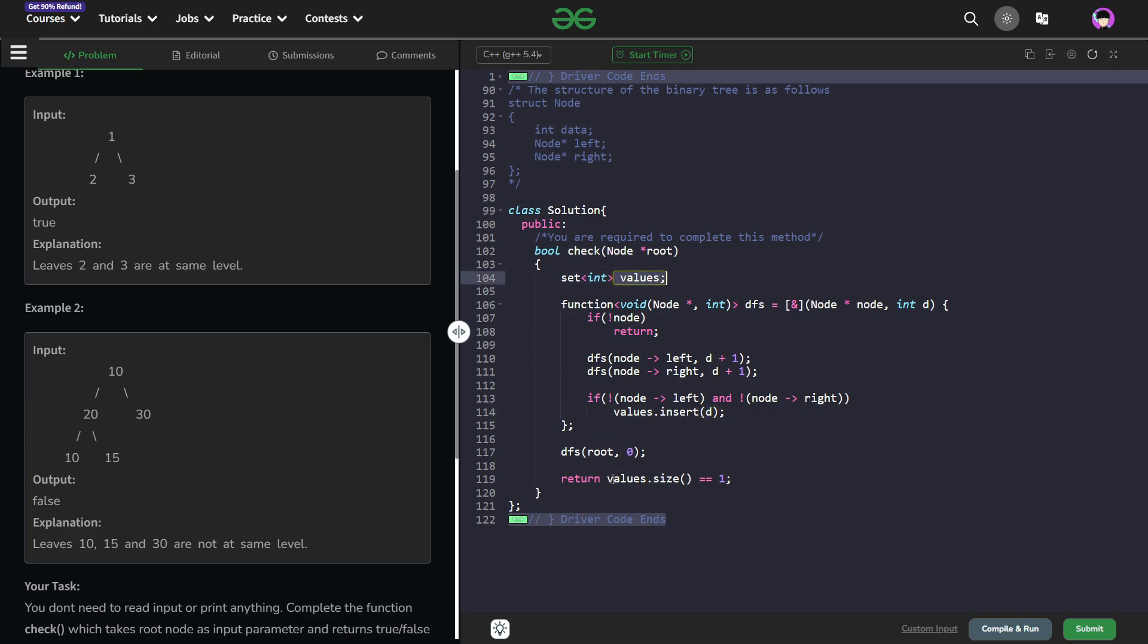Now at the end the size of this value set should be equal to 1. Now if you are worried about having too many values in your value set, what you can do is as soon as your size of your value set becomes greater than 1 then you can just try to return from there.